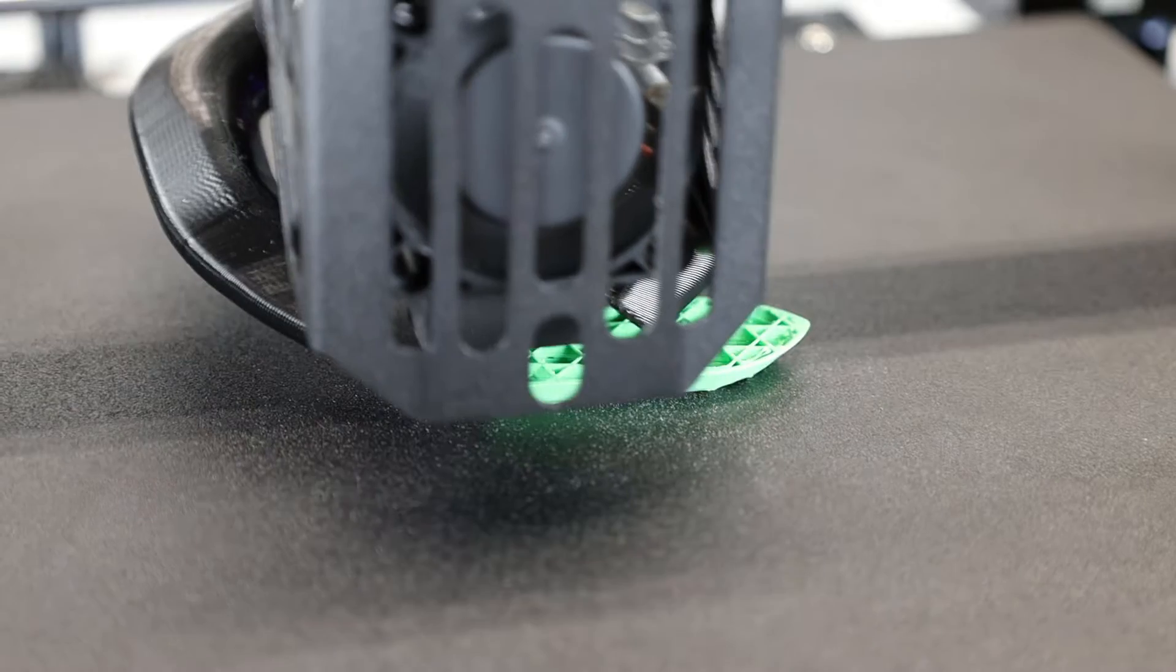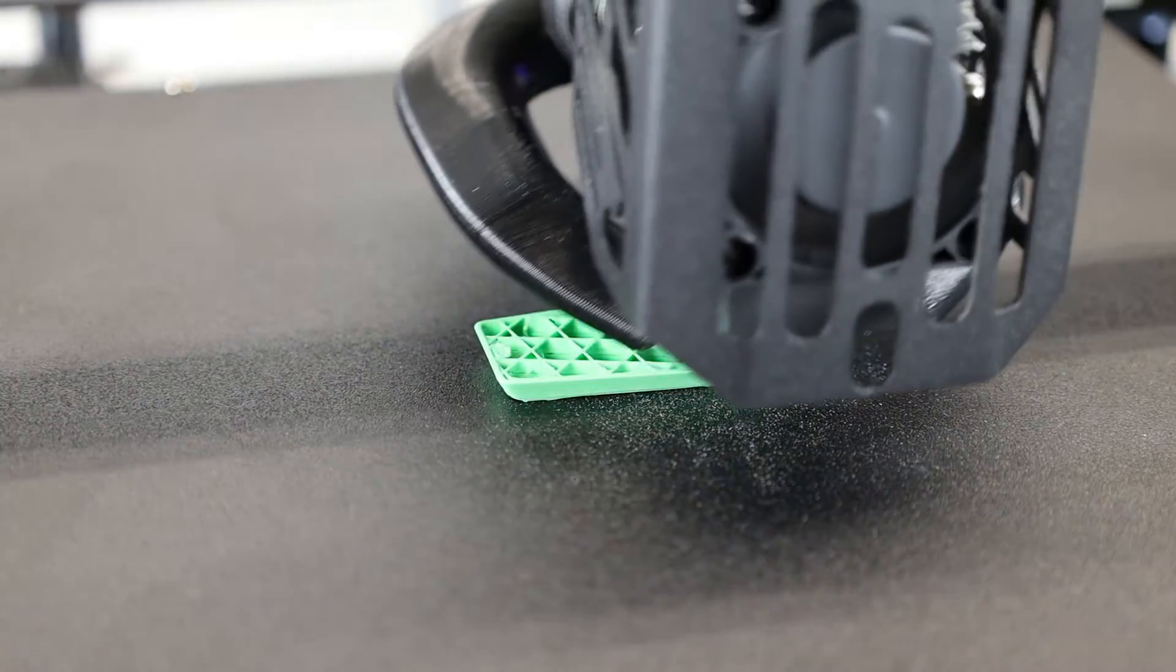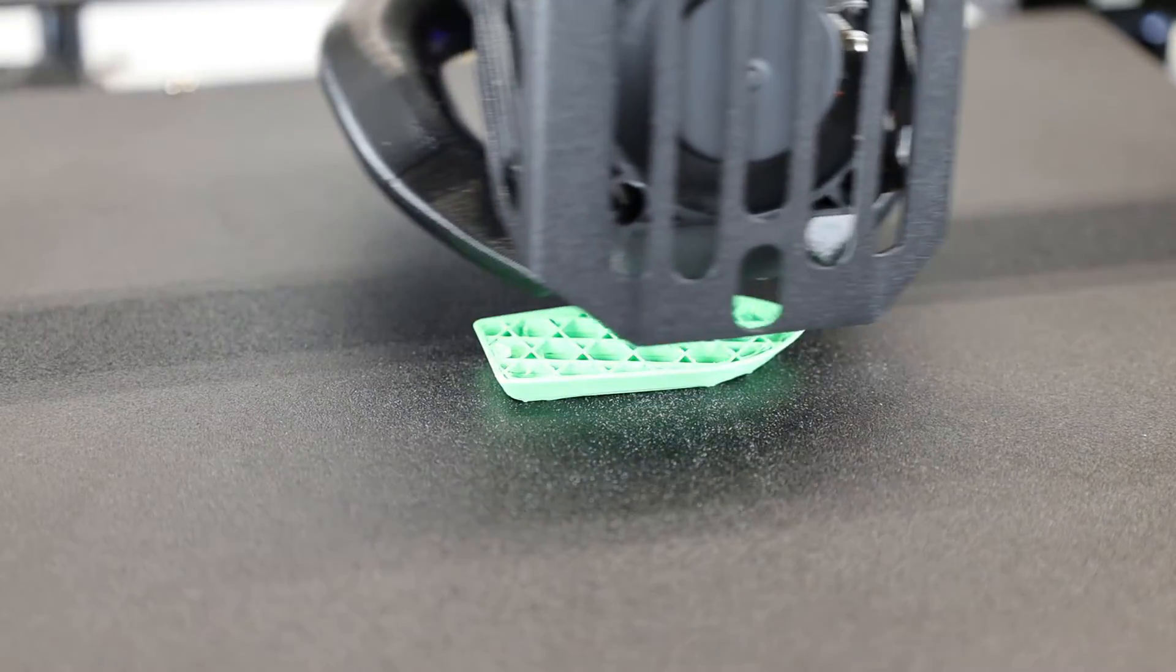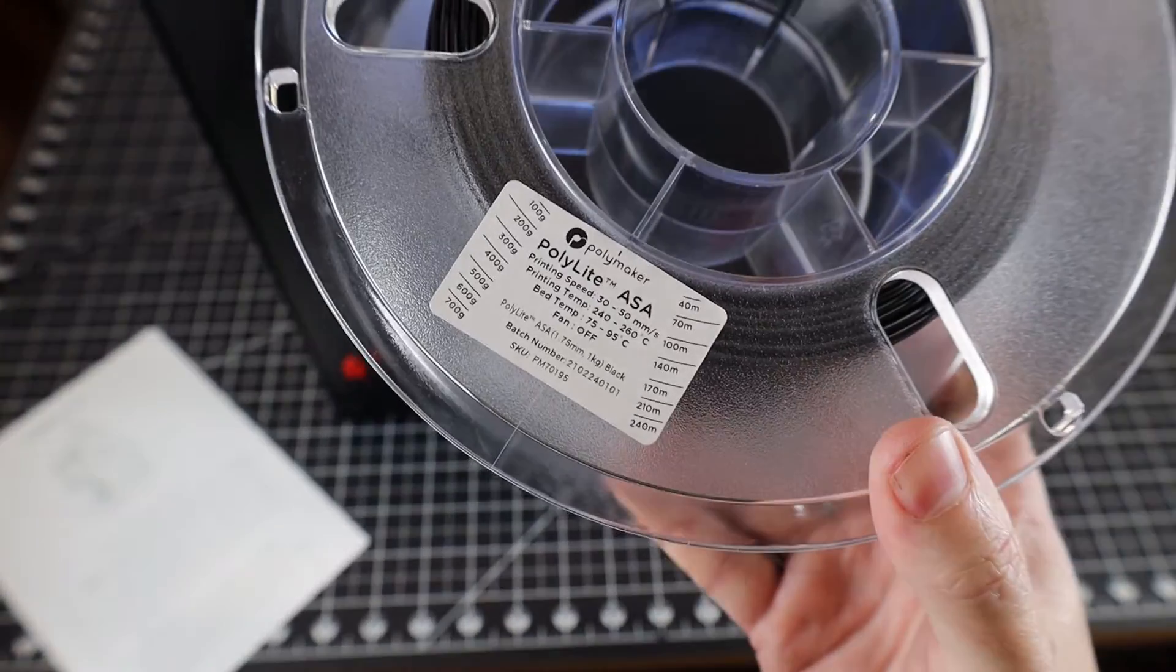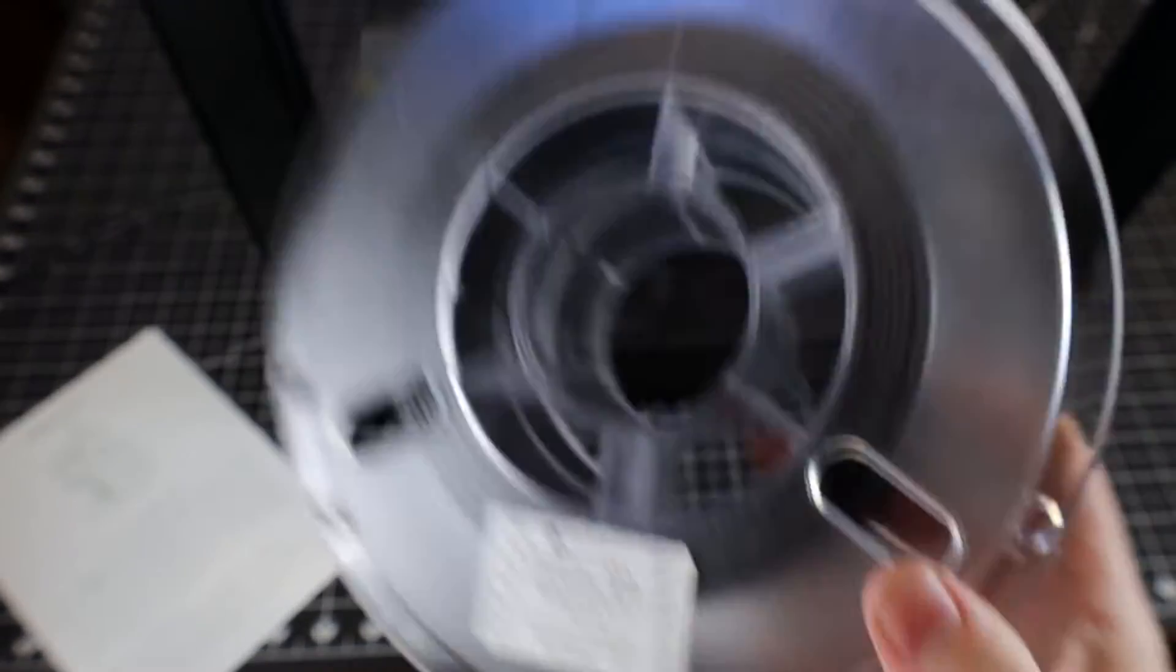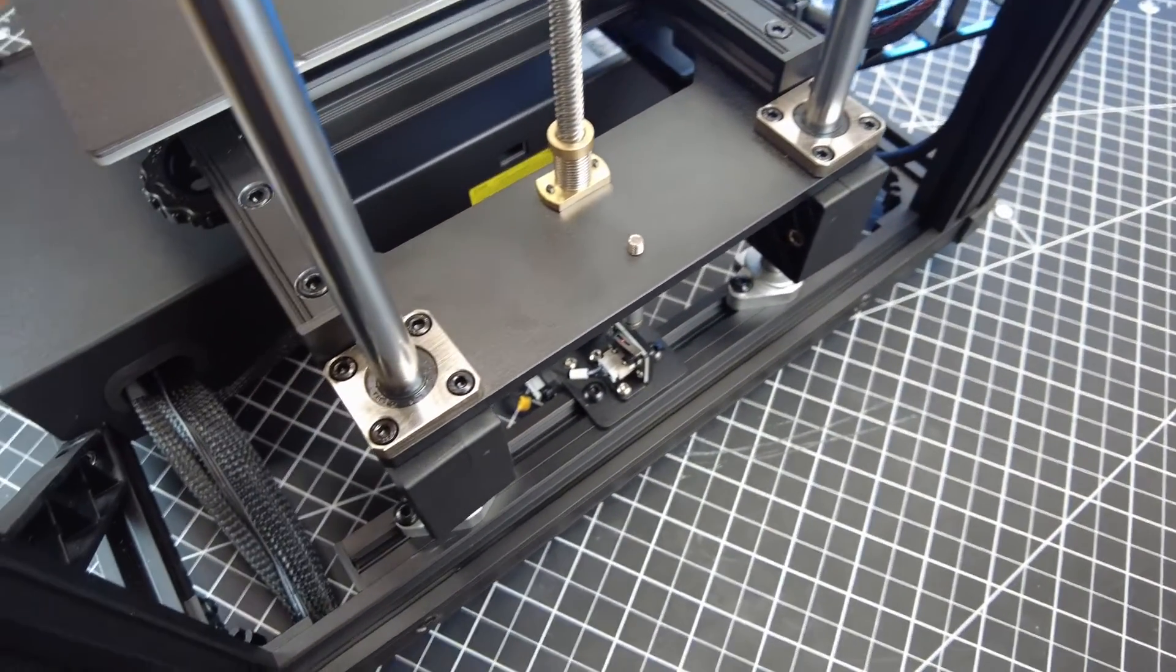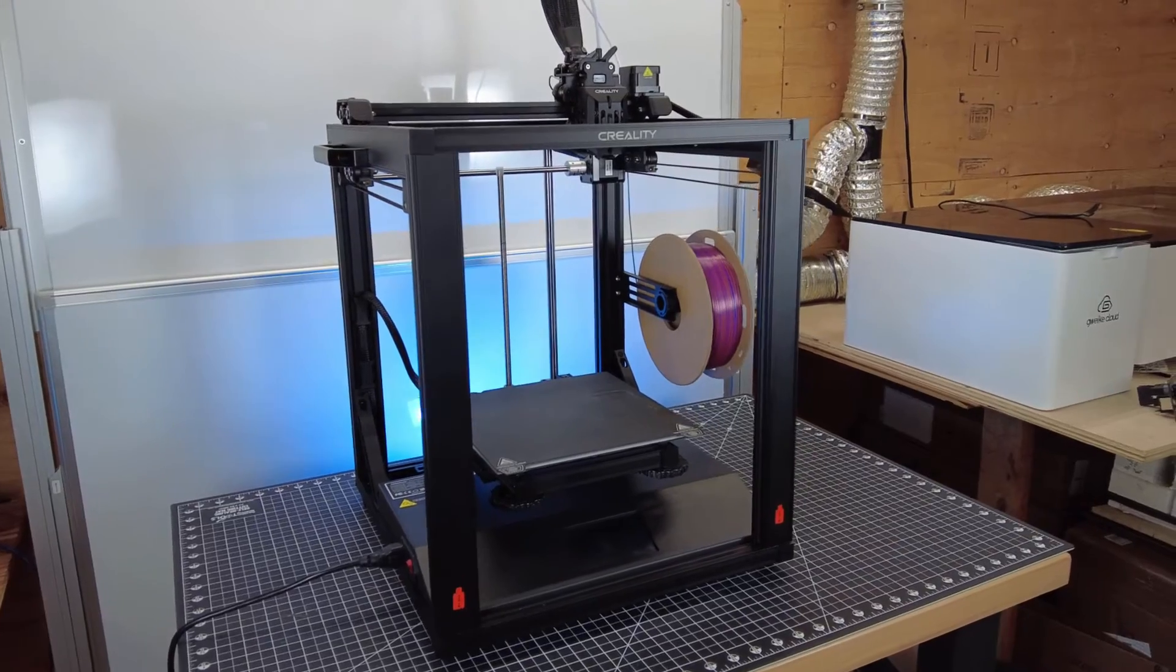And by no means is this a bad printer. I'm going to be using it in future projects as soon as I get an enclosure for it, because I plan on only using high temperature filaments on this. I just wanted to let you know about the options that are out there, and let you know what I thought about this printer in general.